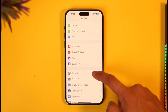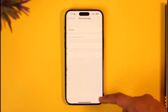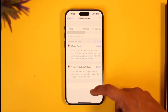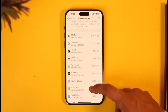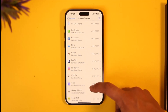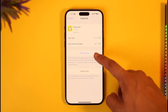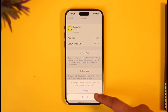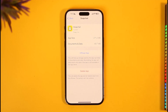Once you've done that, open the Settings app, then go to General, then iPhone Storage. Look for the Snapchat application on the list. Once you find Snapchat, tap on it, then tap the Offload App button and tap Offload.